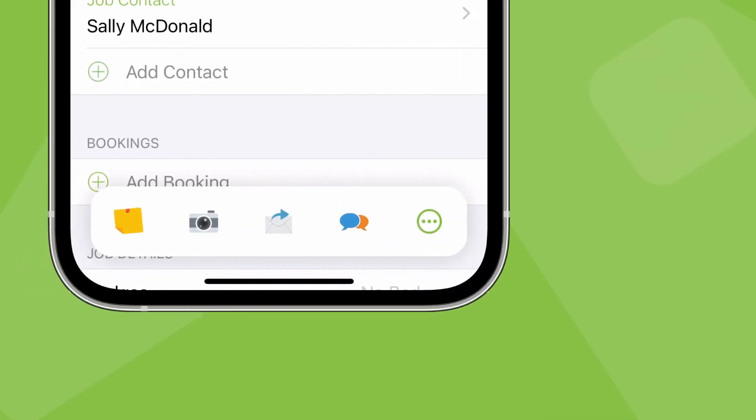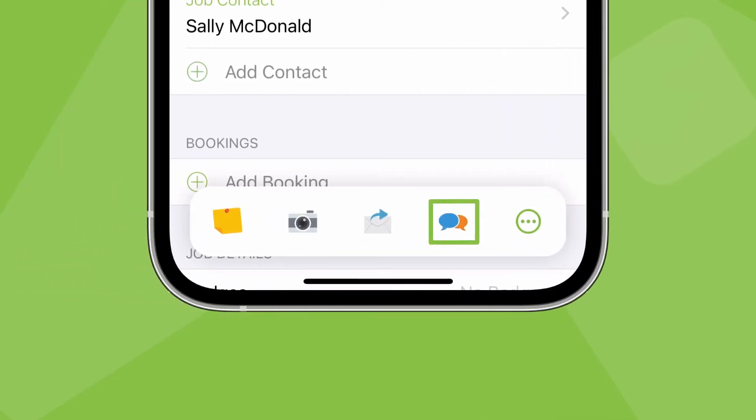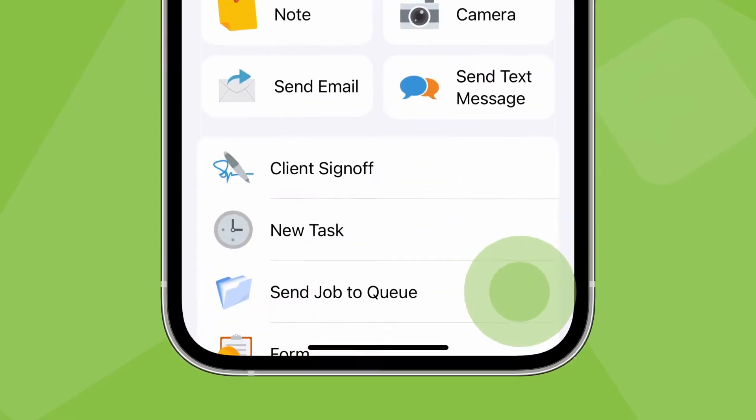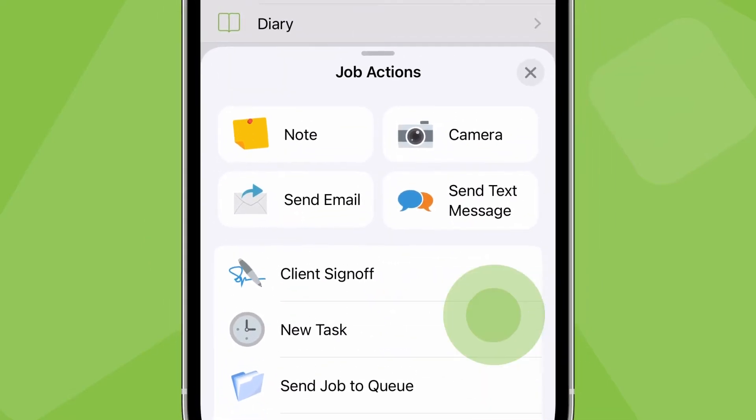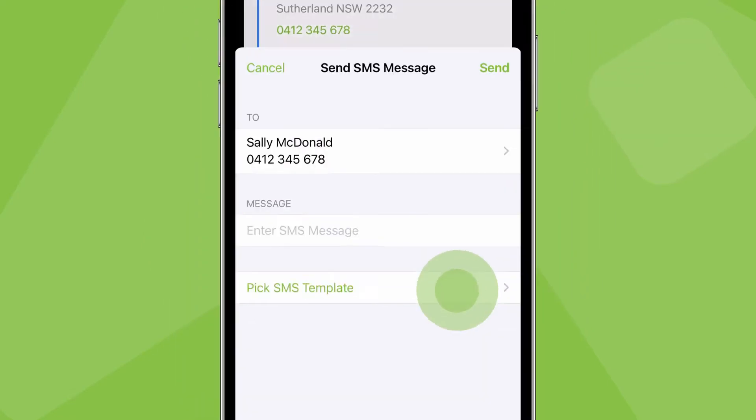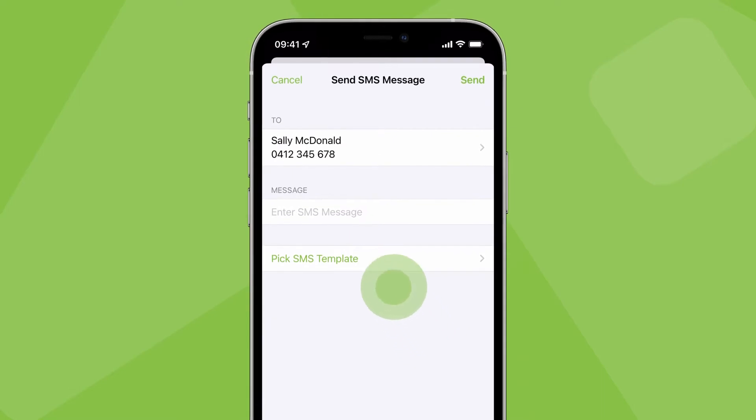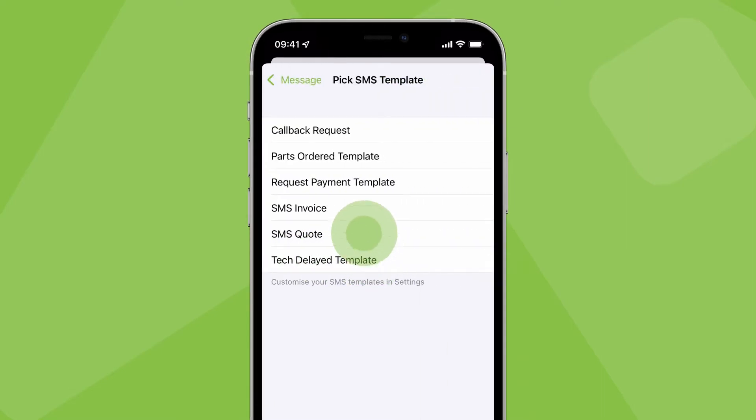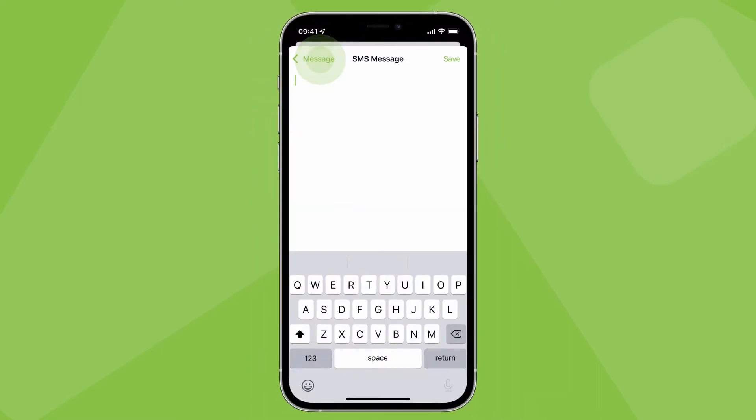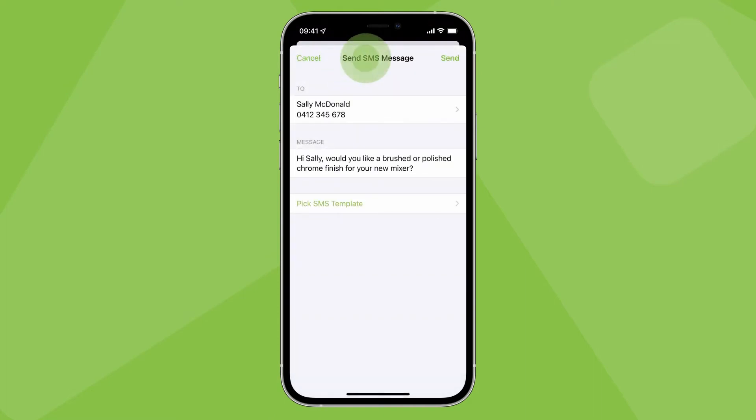To text clients from the app, tap this message icon or open the Job Actions menu and tap Send Message. Just like with emails, you can apply an SMS template or just type or dictate a message, then send.